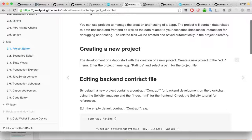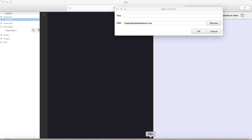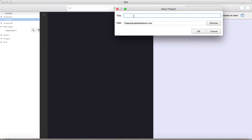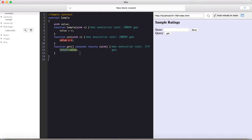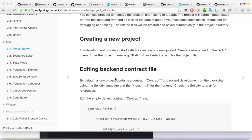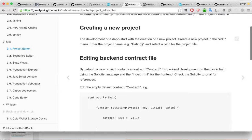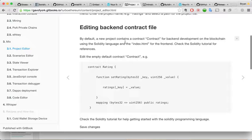And the first step will be to create a new project. So let's just create a new project here. I'll call it example. Say okay. Some files require to be saved. If you want to save changes, I'm just going to say no to that thing that was opened before.